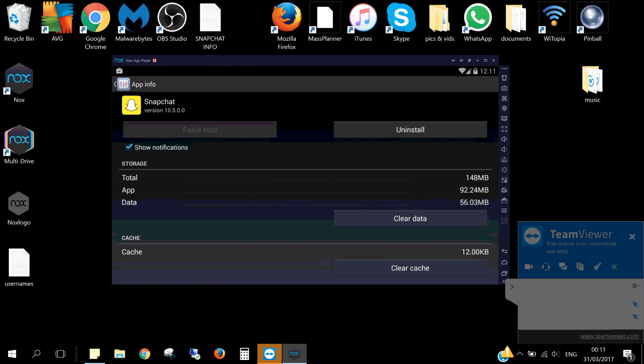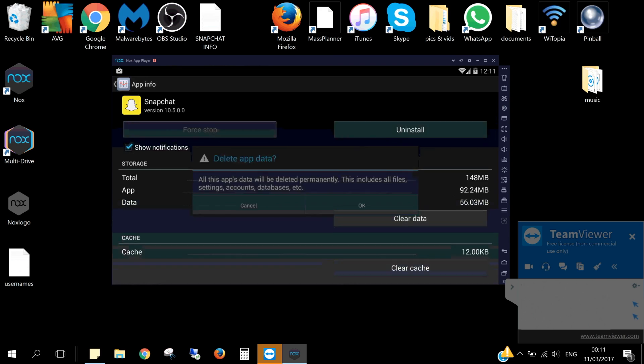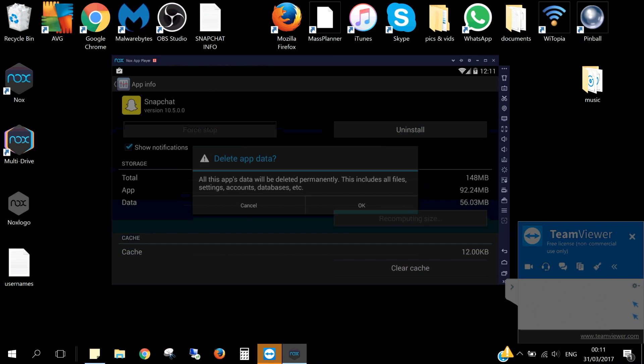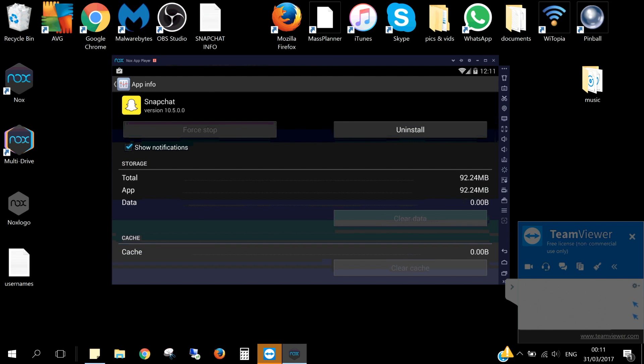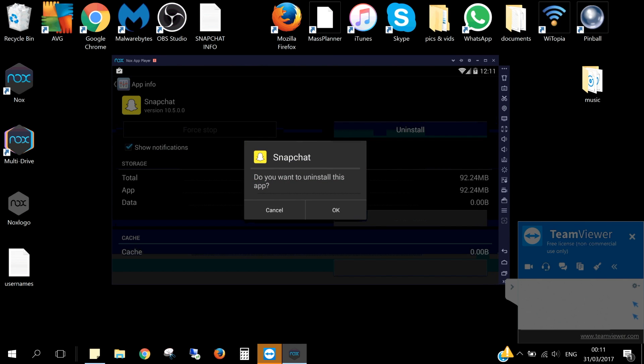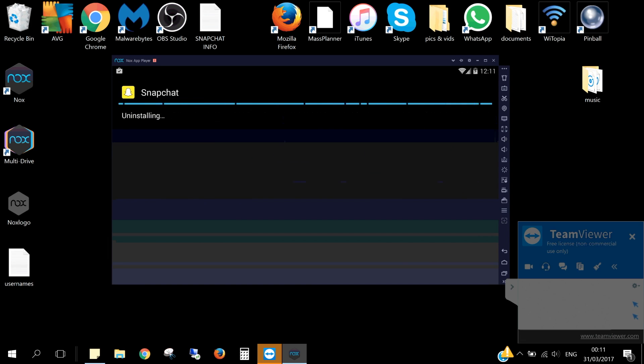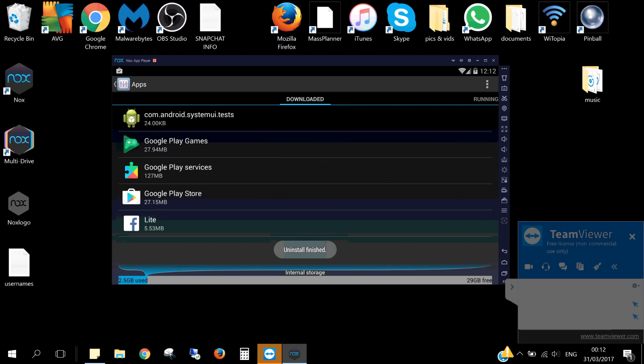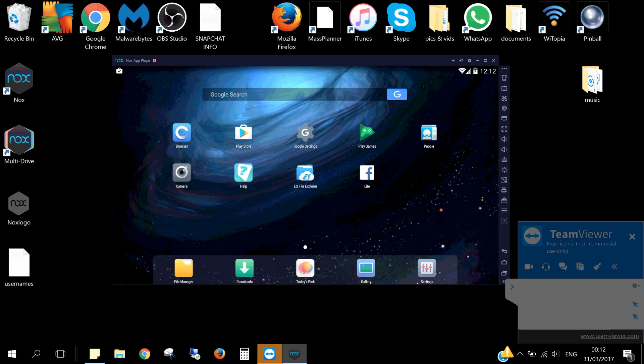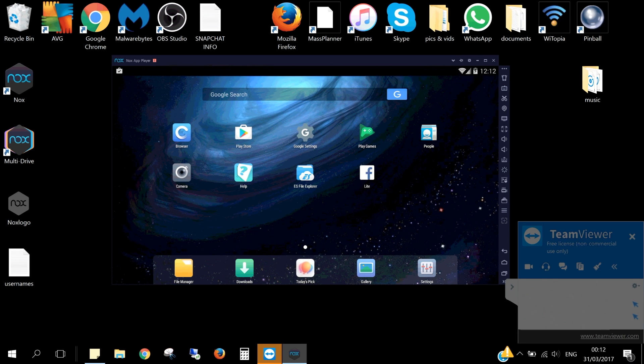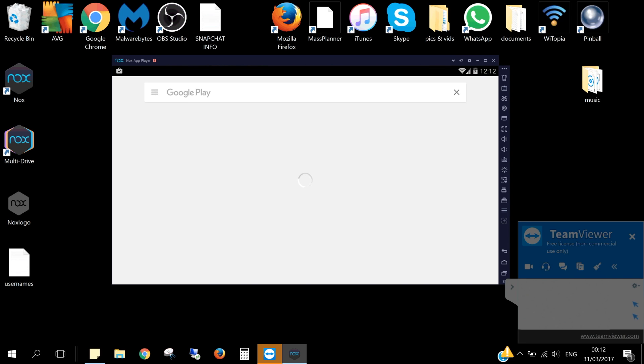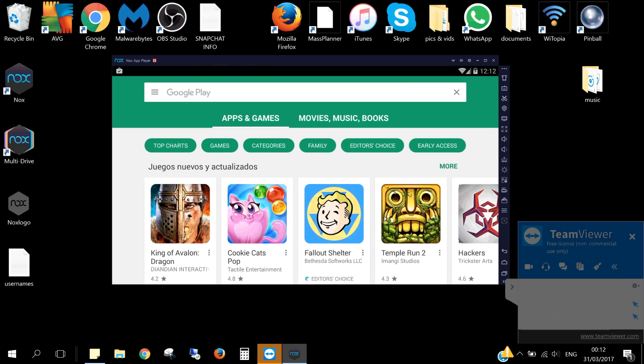Next you want to clear the cache, delete data, and then uninstall. Once it is uninstalled, we just need to head over to the Play Store and download it again.